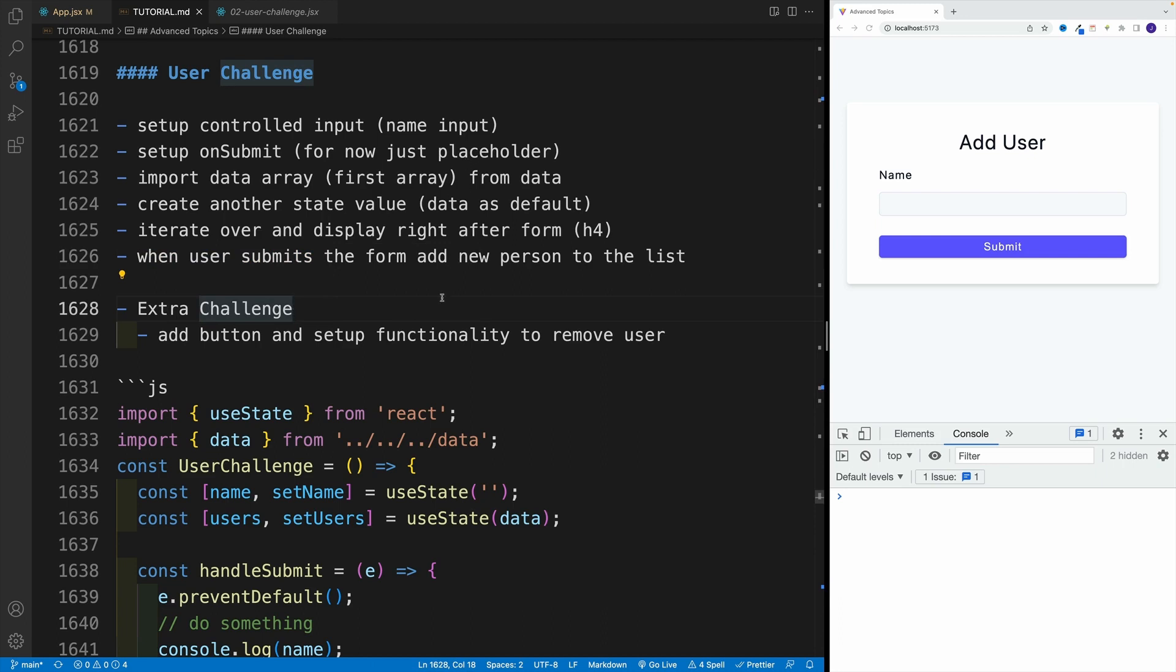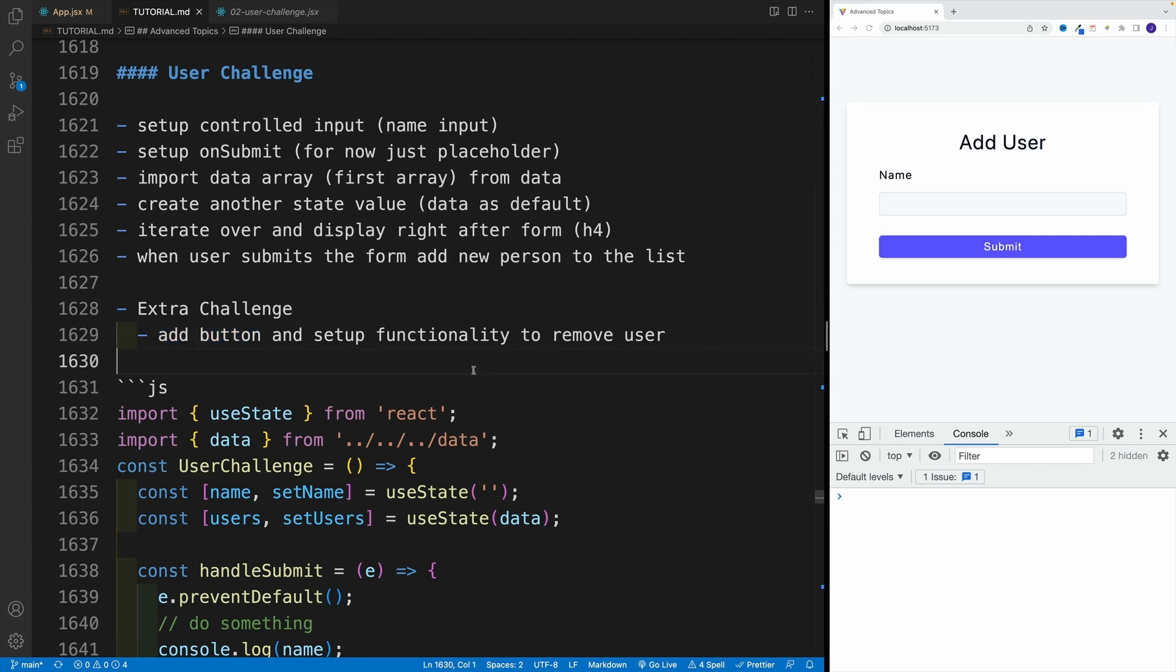Now, if you find this one easy, you can work on an extra challenge where I want you to add a button to whatever we're returning, basically the item, and set up the functionality to remove the user from the list.